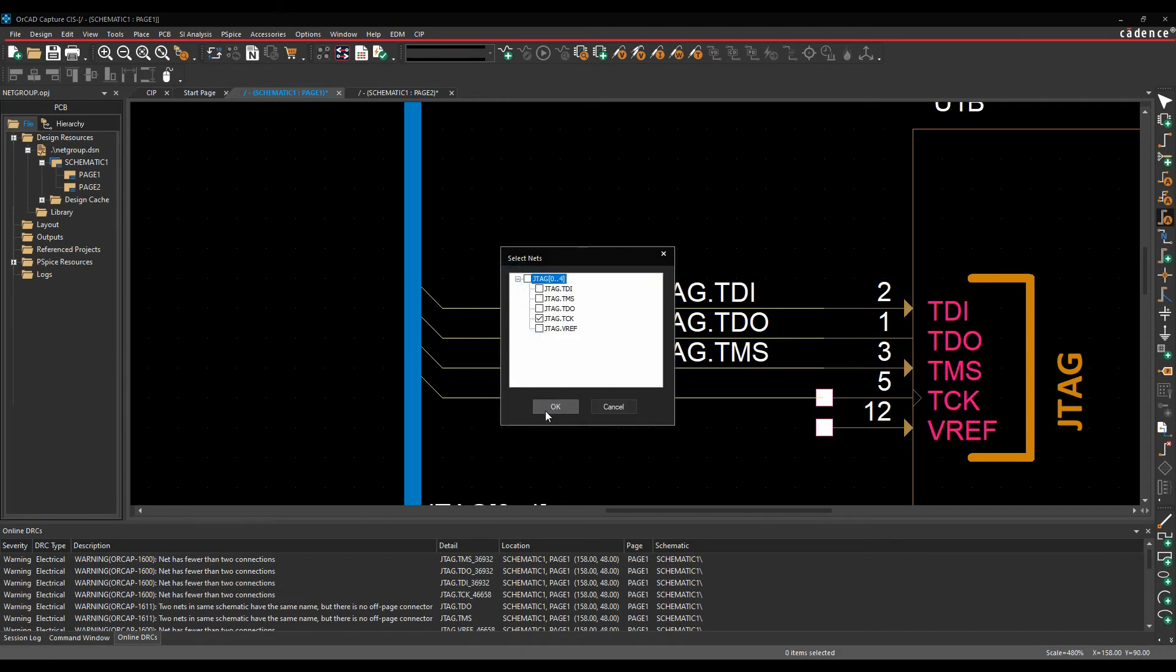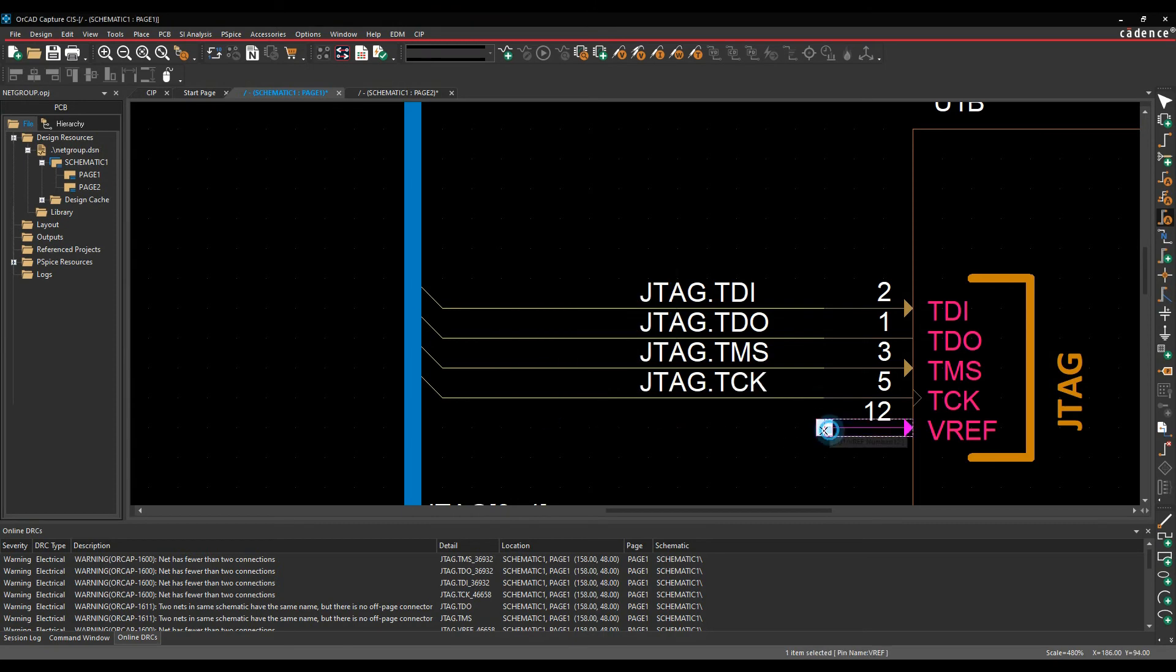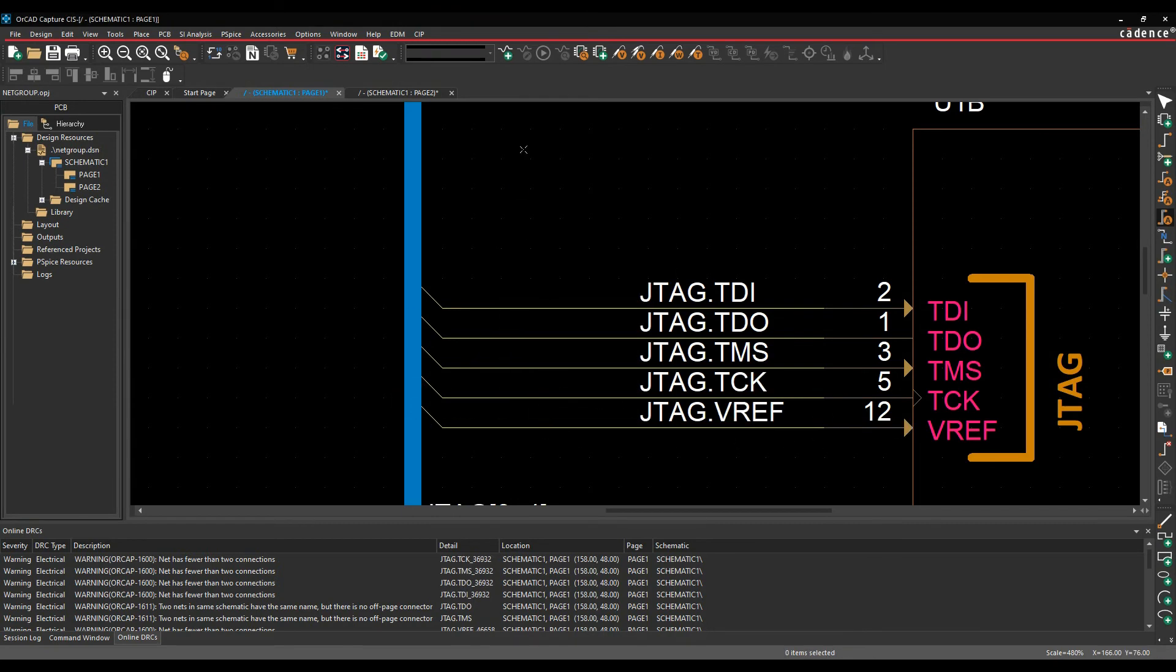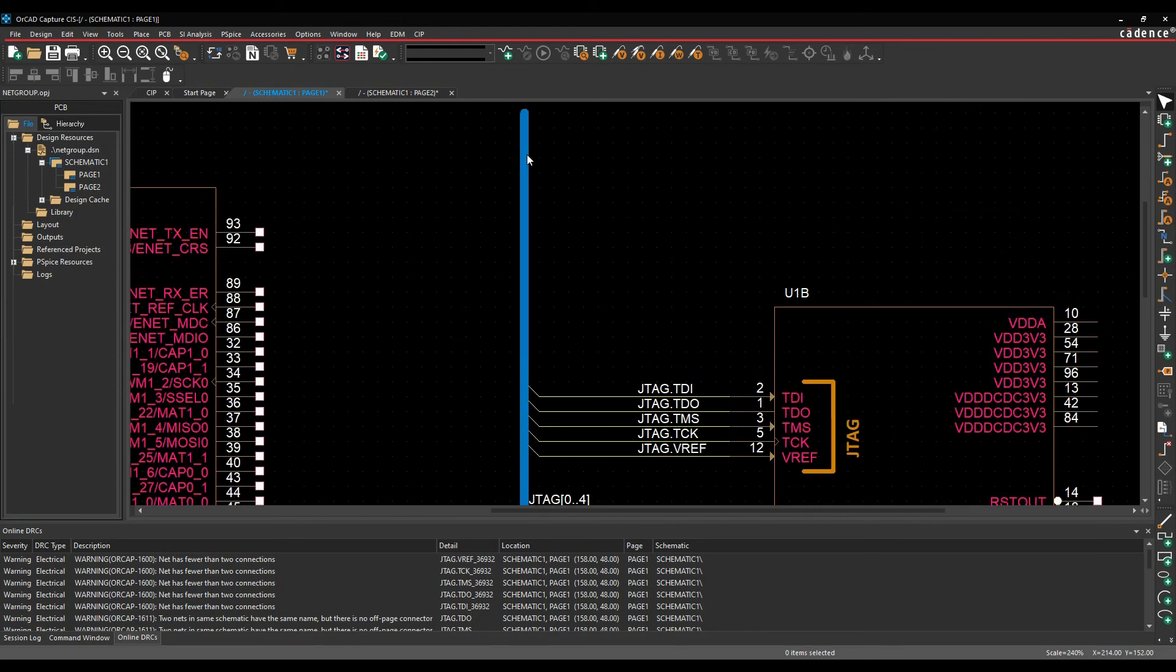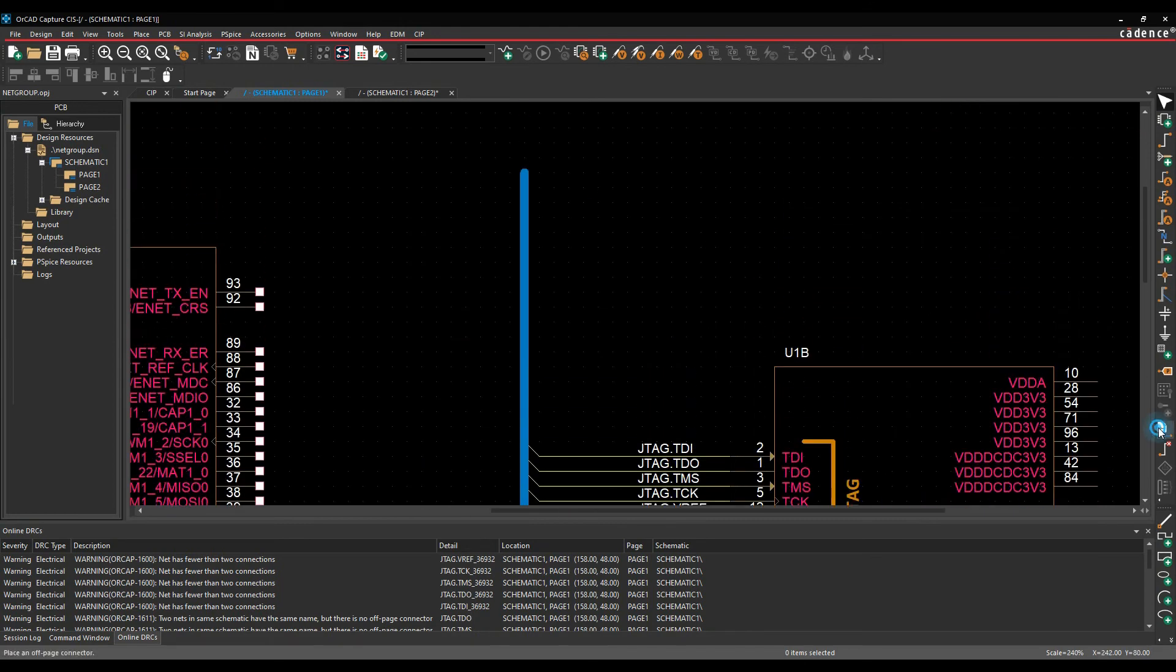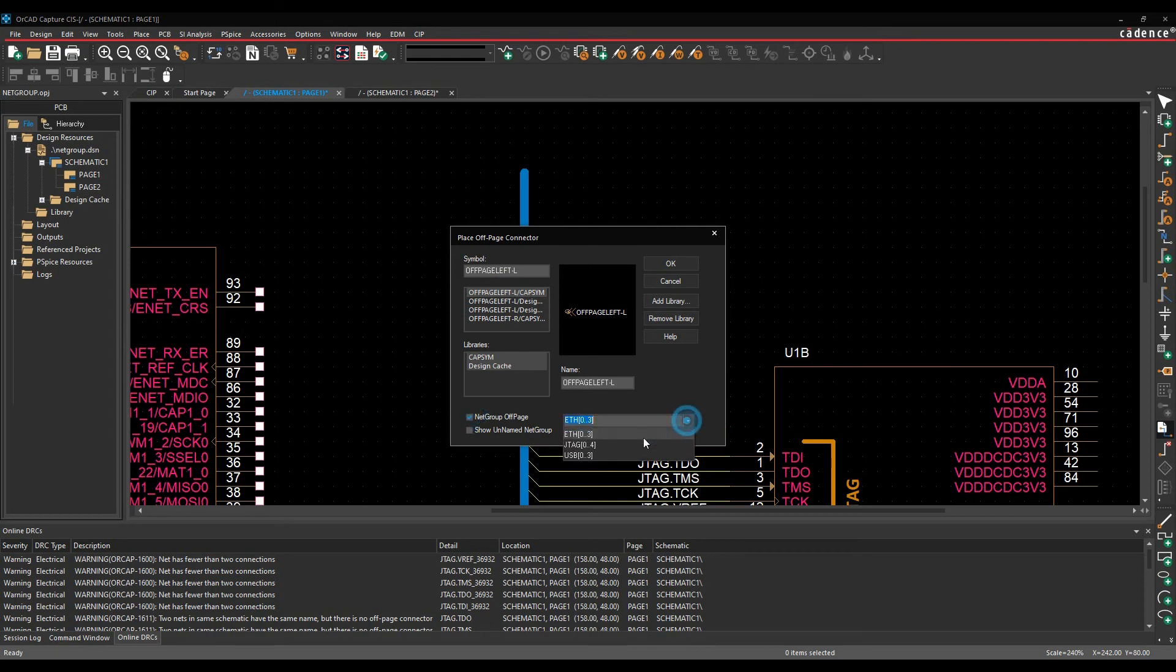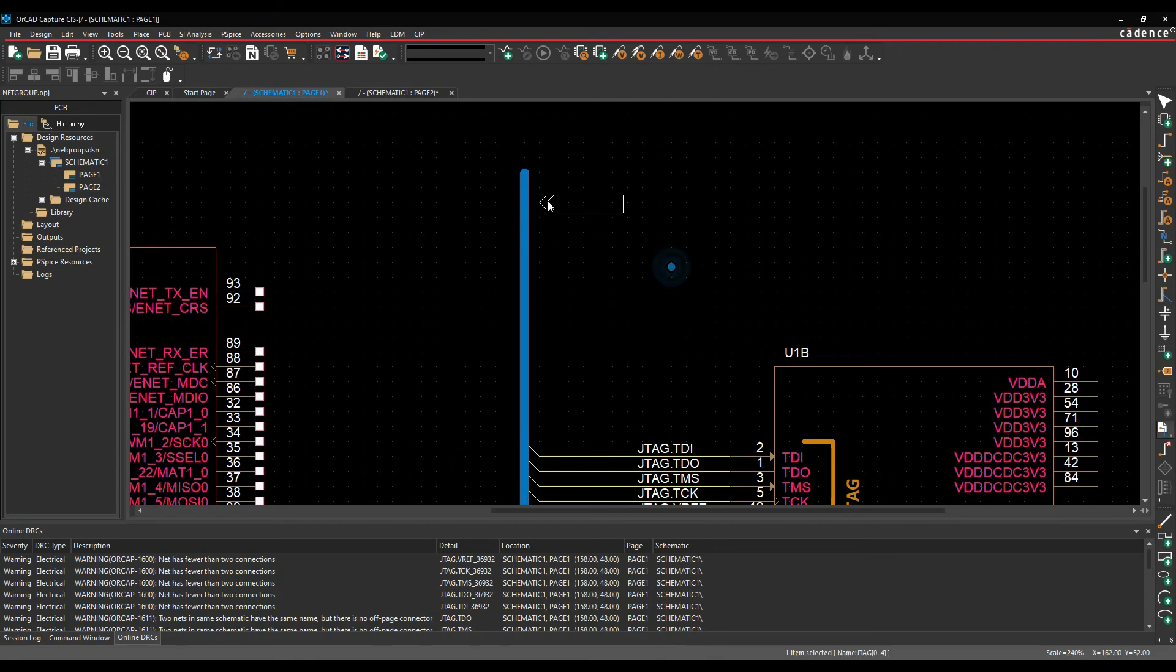TMS, TCK, and V ref. Let's add the off-page connector, the JTAG, give it a name of JTAG, click OK.